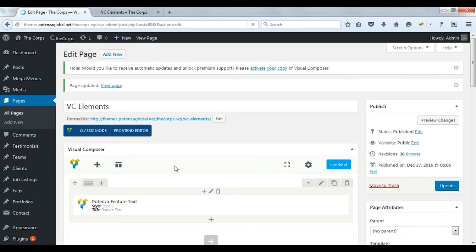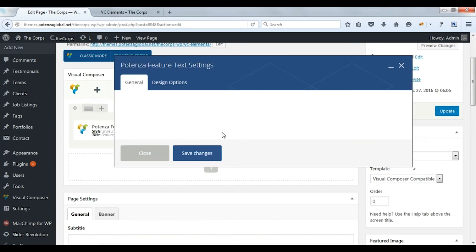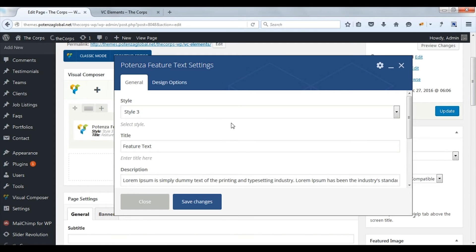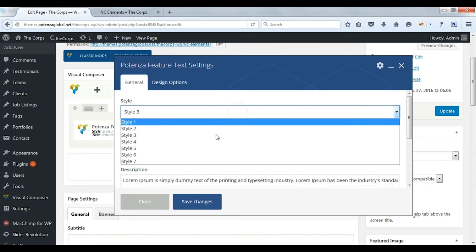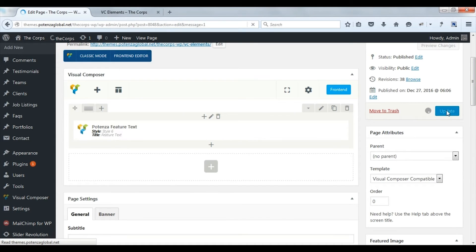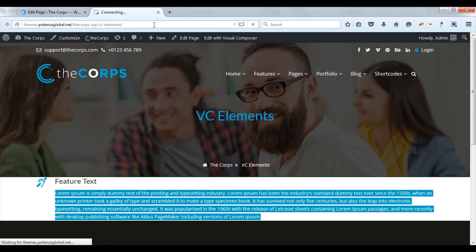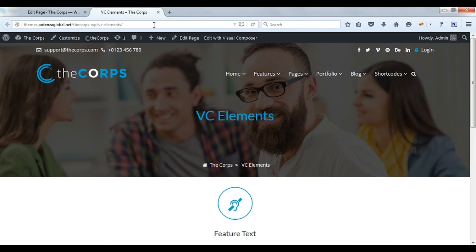Now change to one more style. Select style 6. Update. Refresh the page to apply the changes. Here you can see style 6.